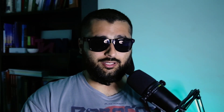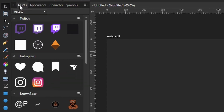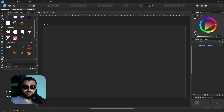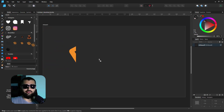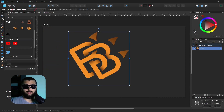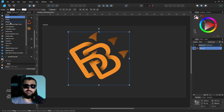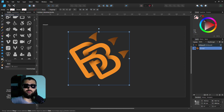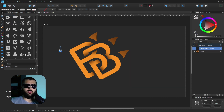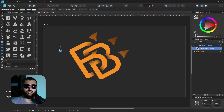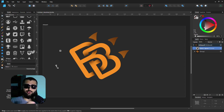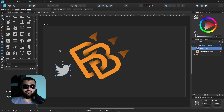What are Affinity Designer assets? Check out that video for a full explanation, but simply it's like a bank where you can store specific things you use quite often — say, a social media logo you want to drag in regularly. Rather than finding it in a different file or remaking it constantly, you save it to the asset panel and drag it in wherever you want.